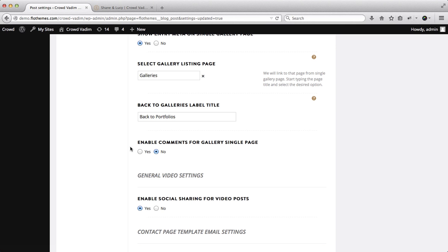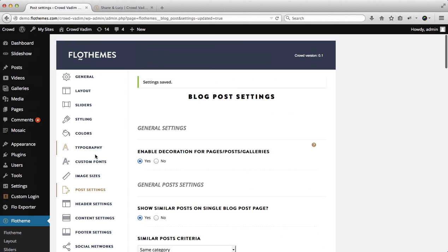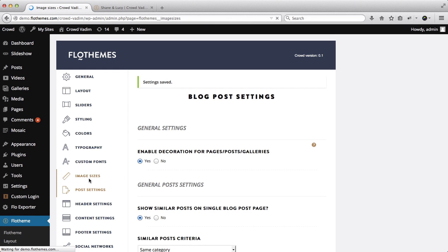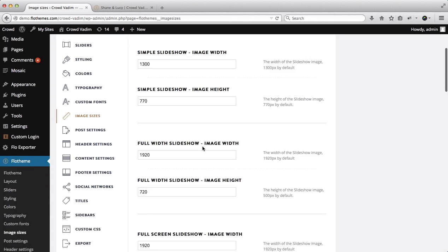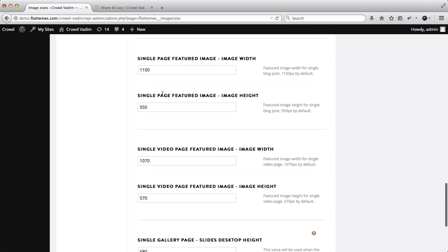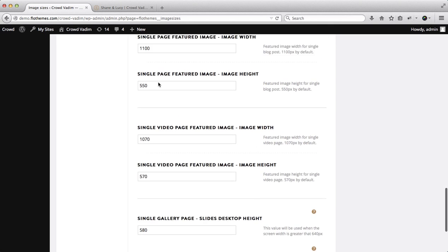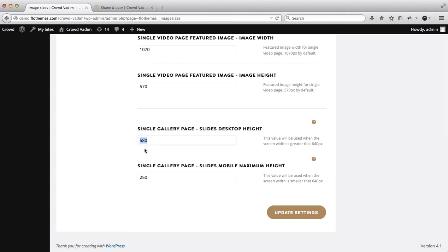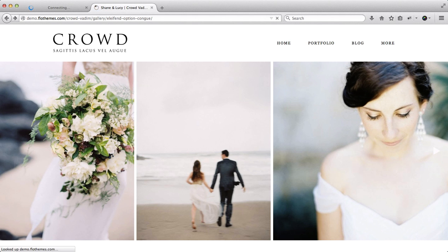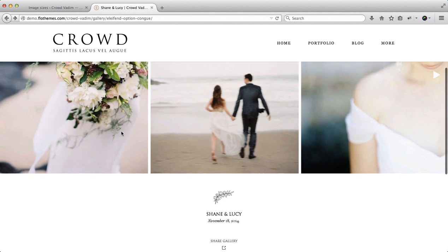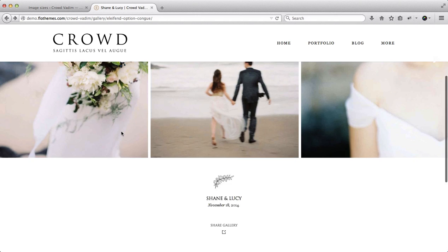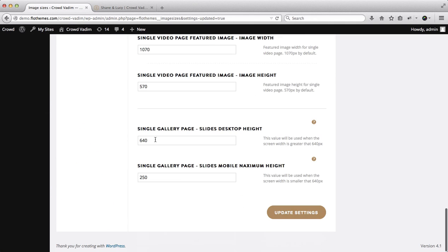The next set of settings is also located within the image sizes. Scroll down until you find single gallery page. Here we have single gallery page and then we have the ability to adjust the image height for our desktop version and our mobile version as well. Currently it is set at 580 pixels, so let's just say 640 pixels and we'll go here, refresh this page once again. And as you see here our images are much taller now. So these are some of the settings that you can play around with, and we do recommend that you play around with depending on the types of images you have.